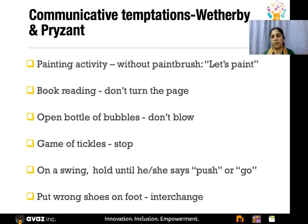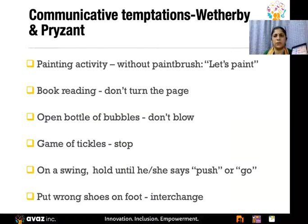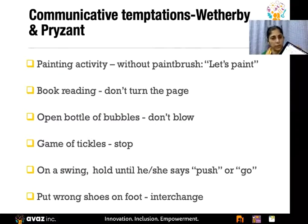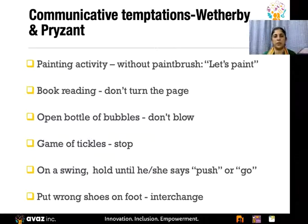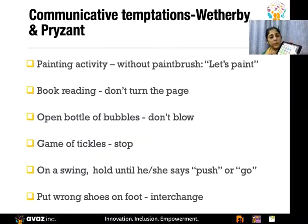For example, in a painting activity, set it up but don't give the paintbrush — wait for them to signal that something is missing. Or while reading a book, don't turn the page at the usual moment, and wait for the child to signal that. Bring Avaz and say 'oh, you want me to turn the page?' Or open a bottle of bubbles and don't blow it, or stop tickles mid-play, or put shoes on the wrong foot — things like that motivate the child to communicate spontaneously.